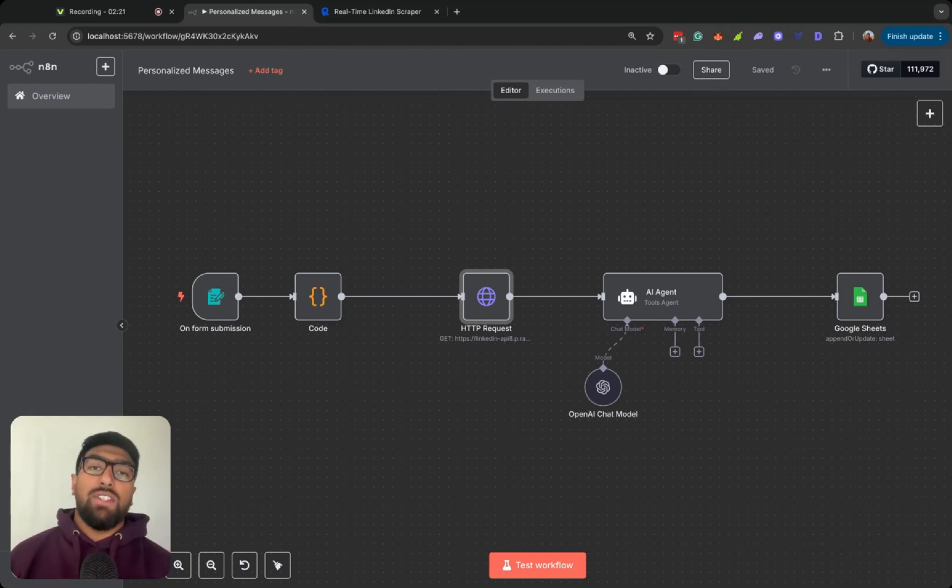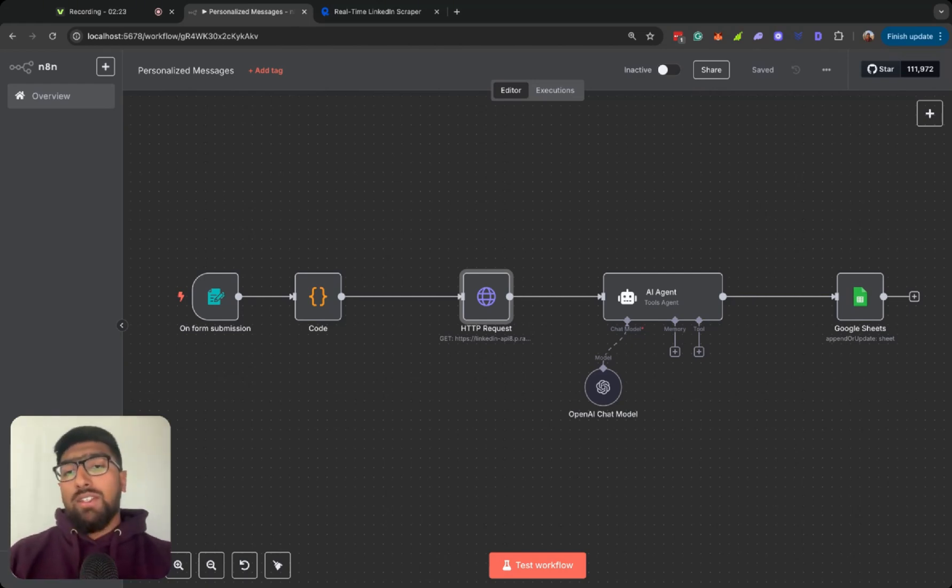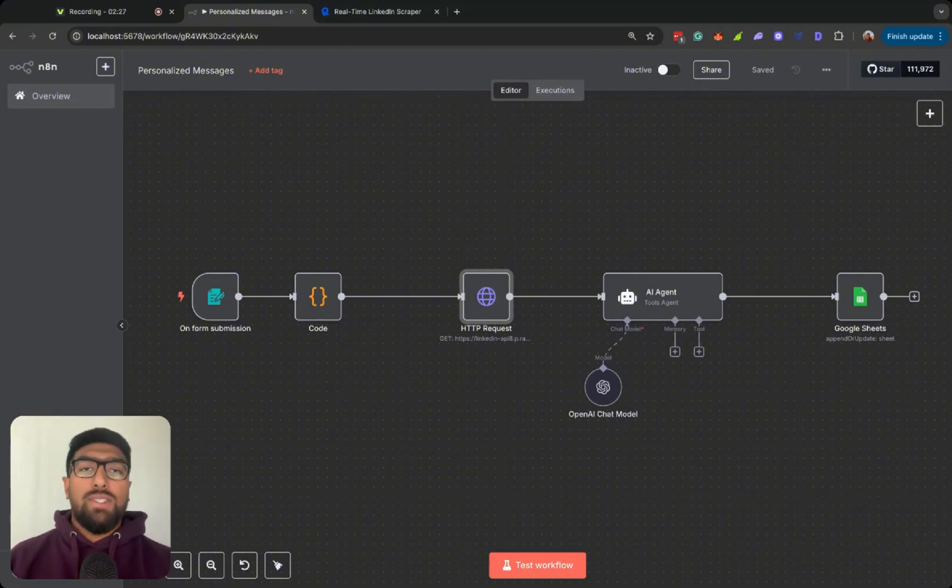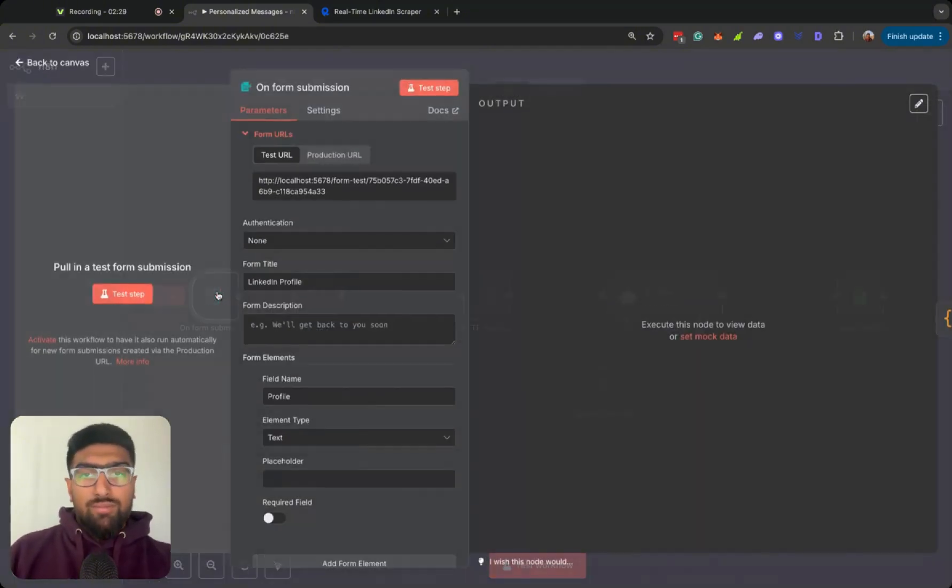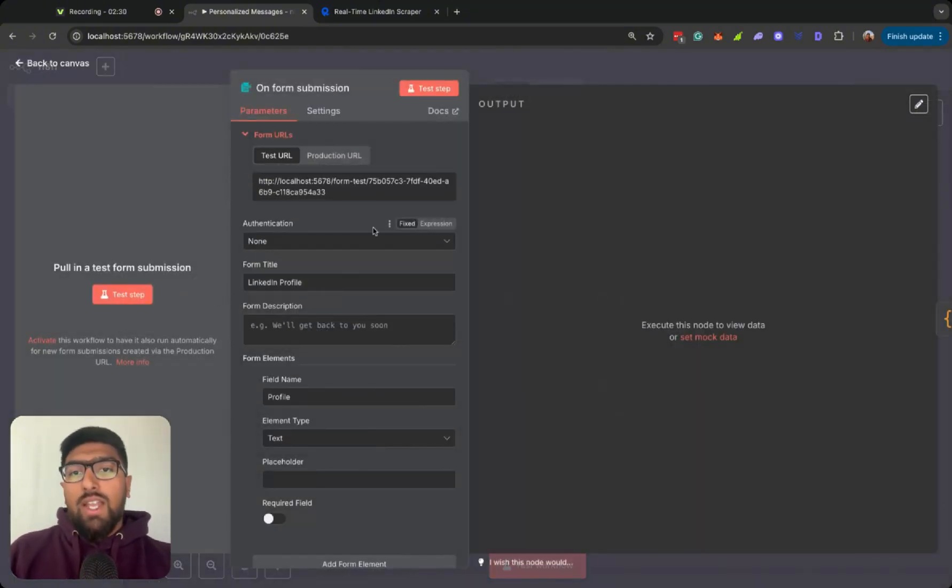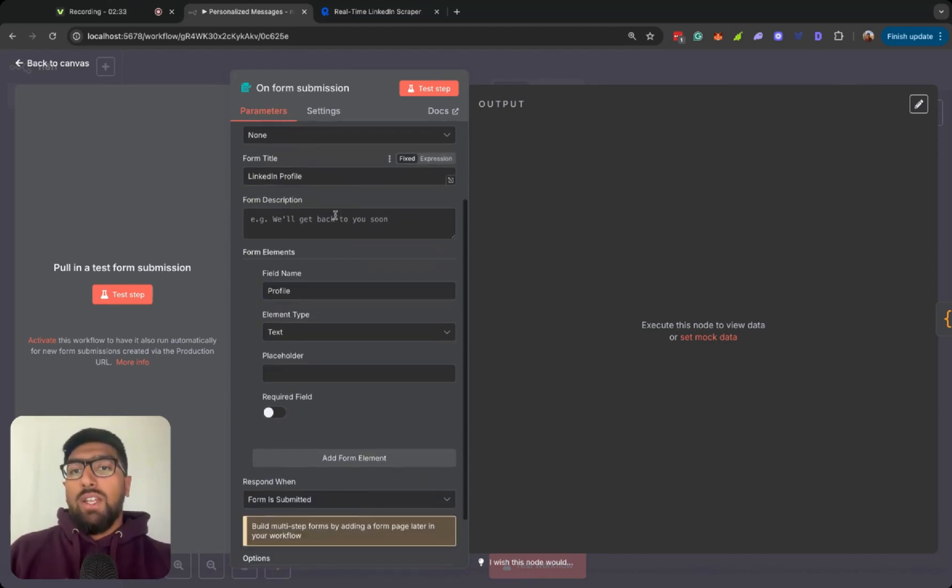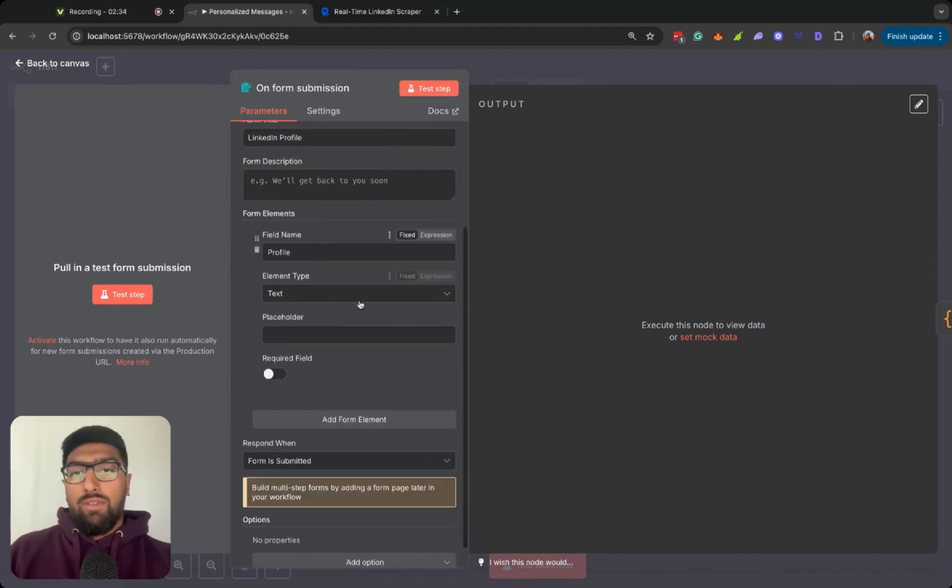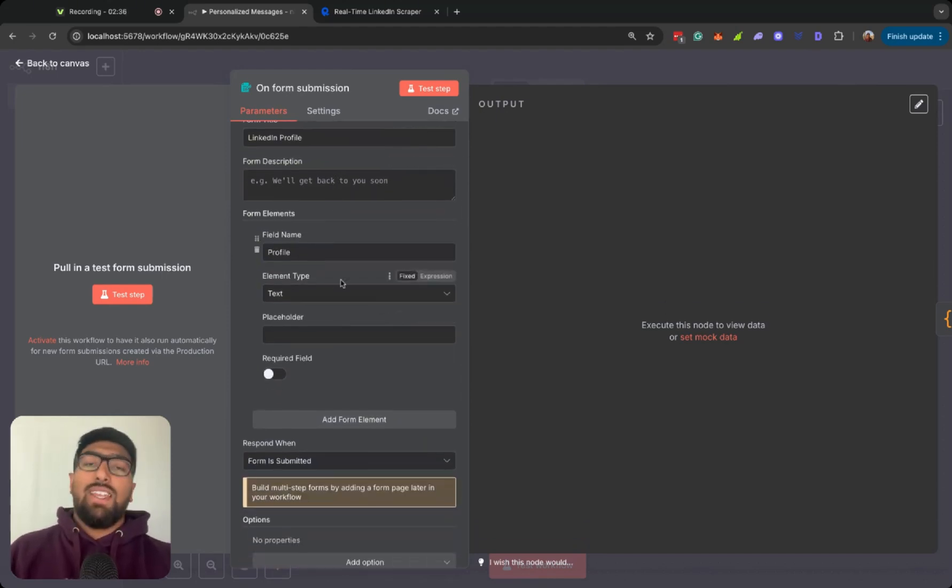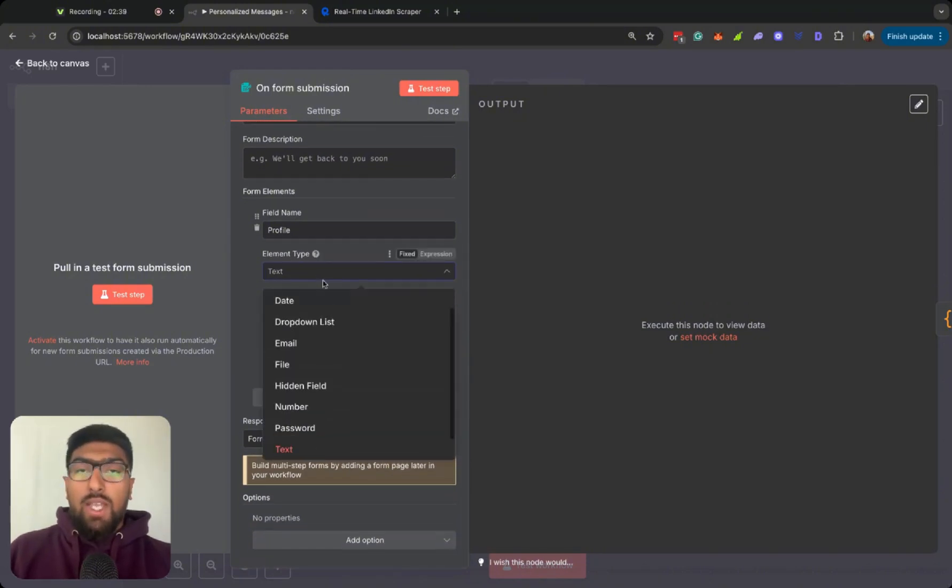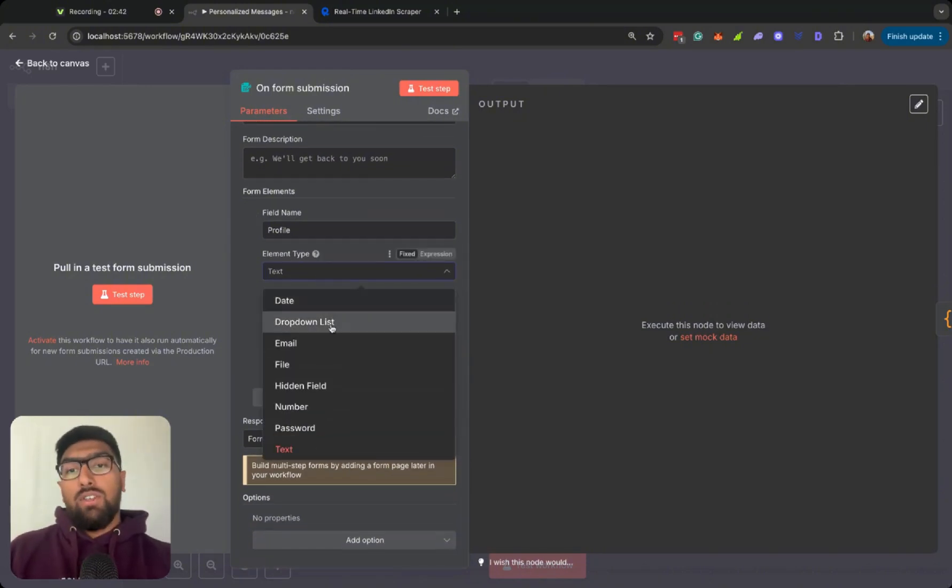So let's hop right into this flow. So I decided to start with an on-form submission. Just keep it nice, keep it simple, just kind of have, you know, form title, LinkedIn profile, have, you know, just simple text element. Obviously, there are different element types for the submission box for the form that you can have, a drop-down list, you can have them put in an email specifically, you can have a text area if you're kind of expecting